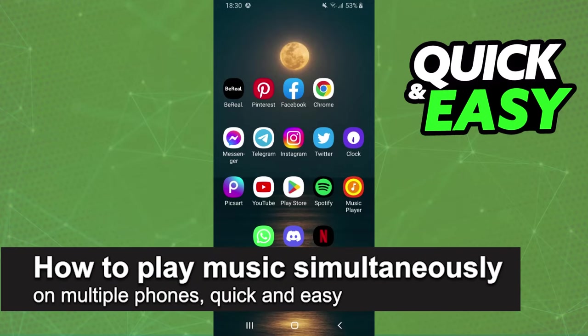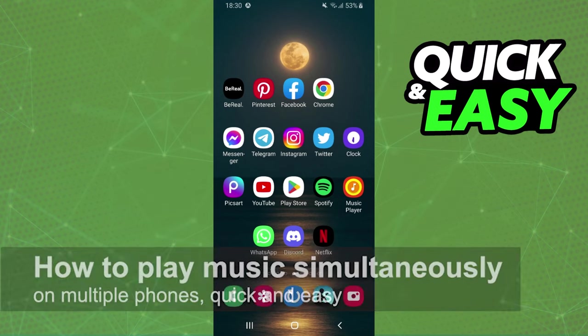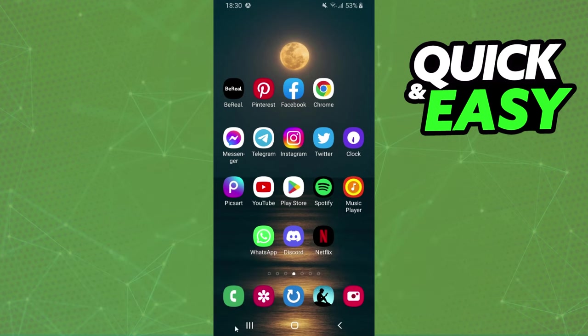In this video I'm gonna show you how to play music simultaneously on multiple phones. It is very quick and very easy. First of all, I will point out that I'm doing the process on my Android but it's the same process, the exact process if you are on iPhone too.